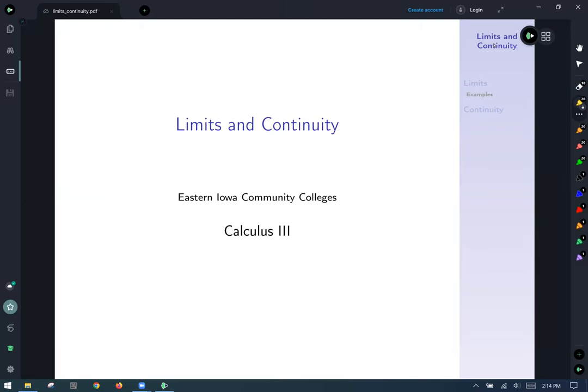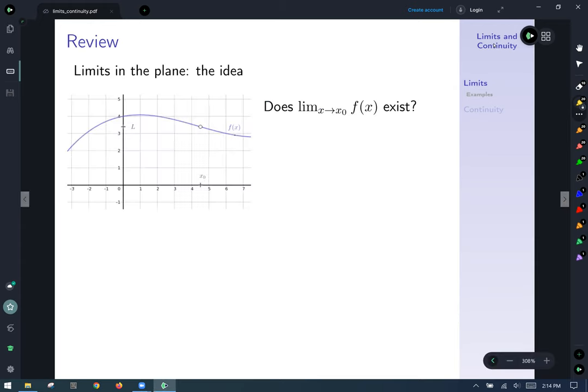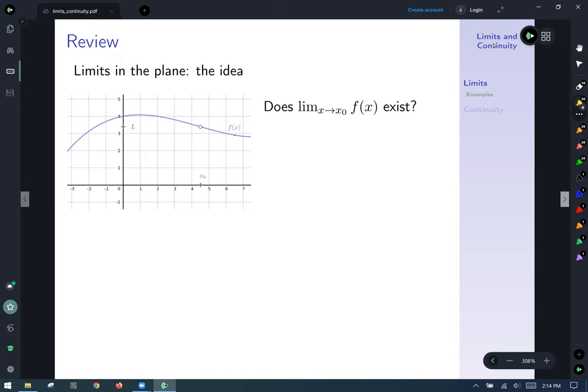Our next session talking about functions of several variables is going to be about limits and continuity. To start off with a review, think about what we understand about single variable functions. We know that limits in the plane — if you look at the graph posted on the left, does the limit as x approaches x₀ exist for f of x, our function?